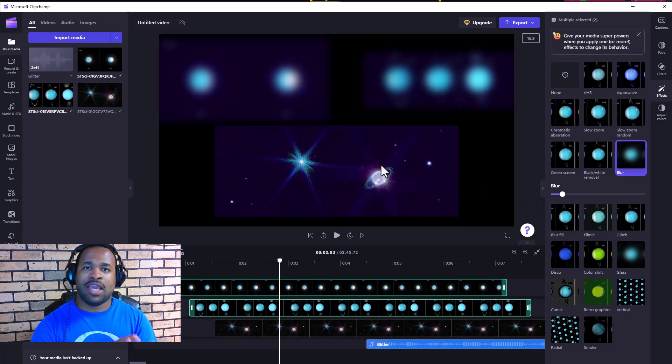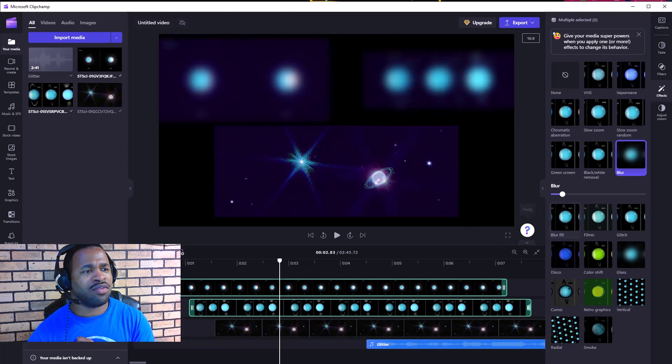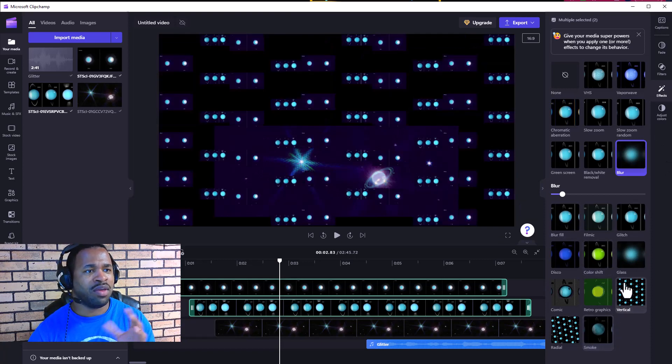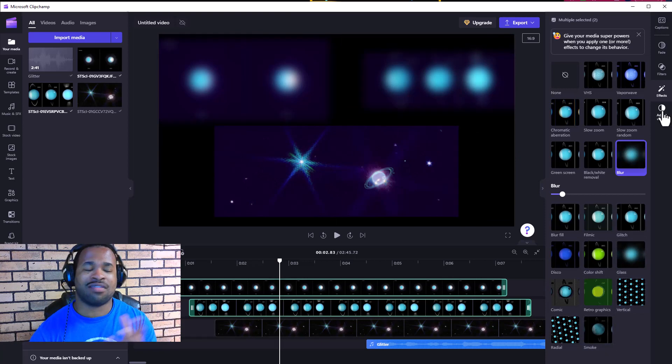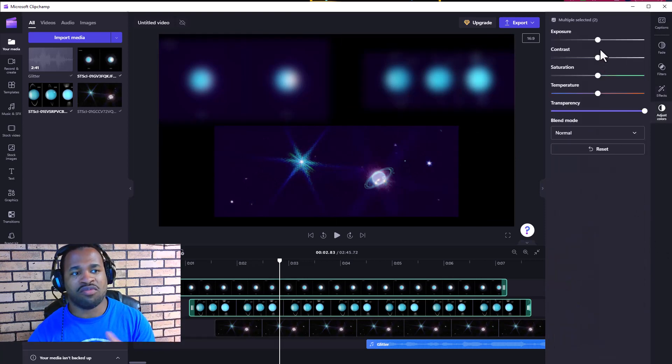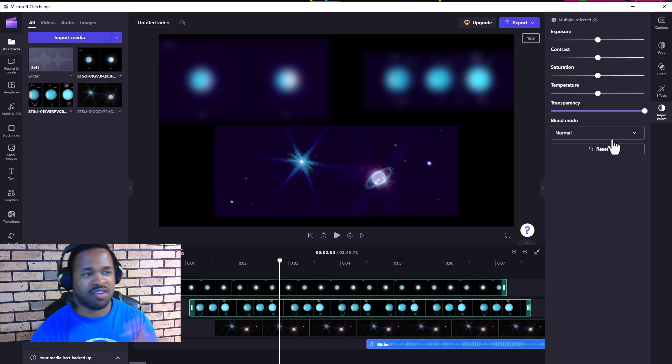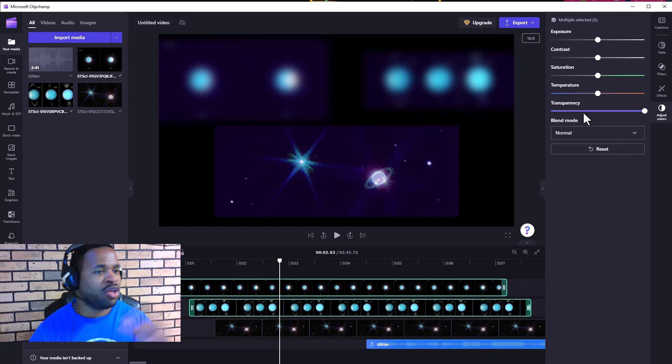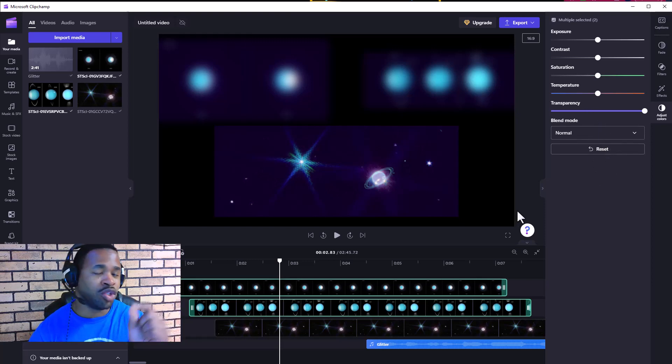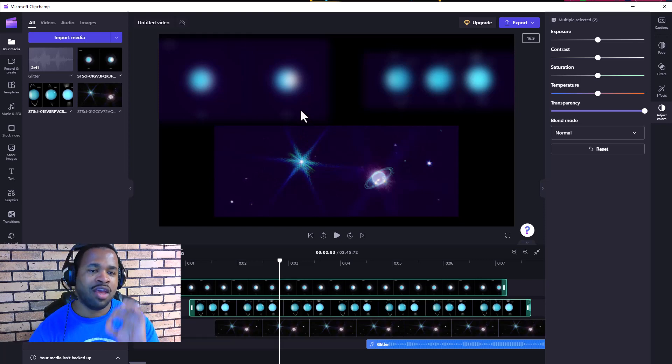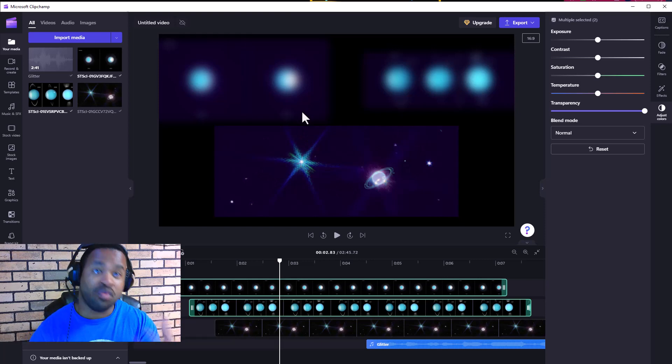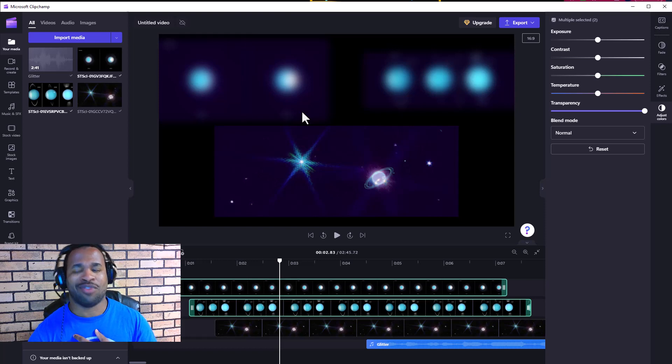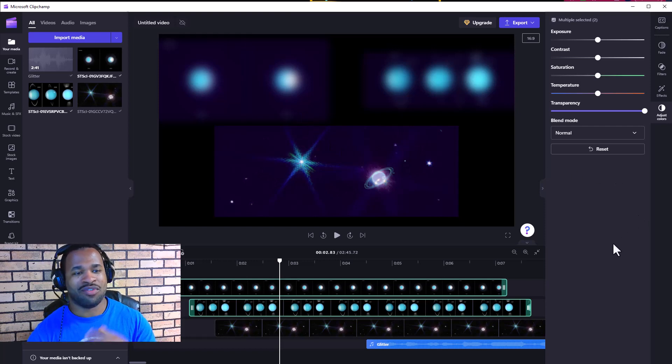When playing around with images based on effects, the next options are exposure, temperature, transparency, and blend mode. You can play around with these based on which images you want to have the same result all at the same time. Fantastic stuff here.